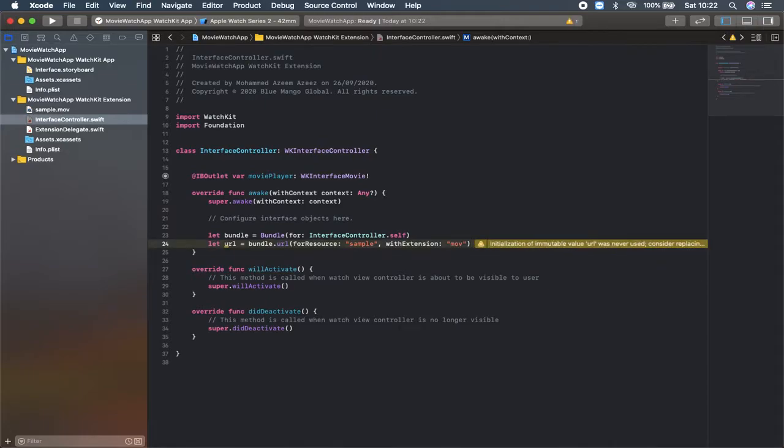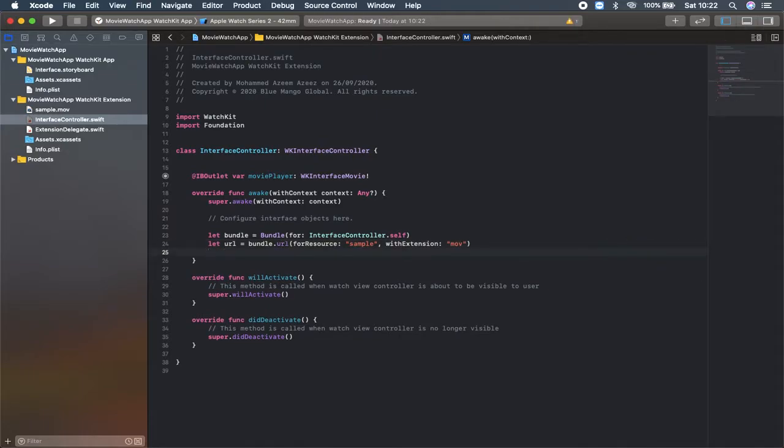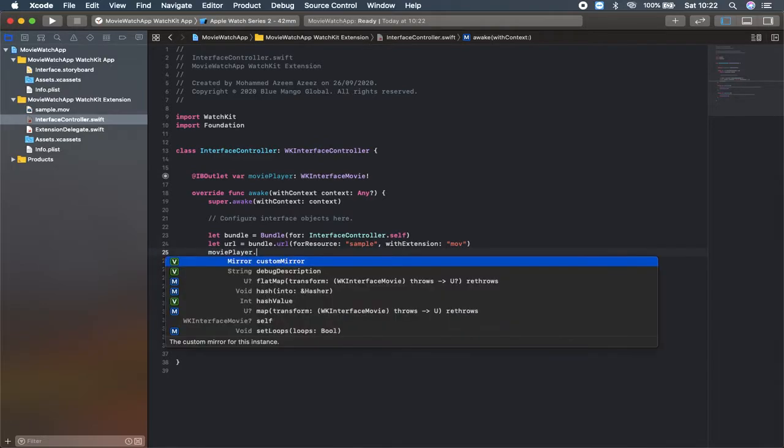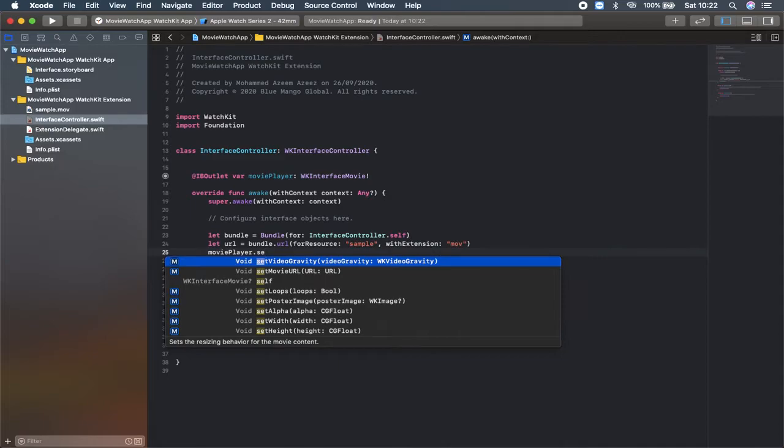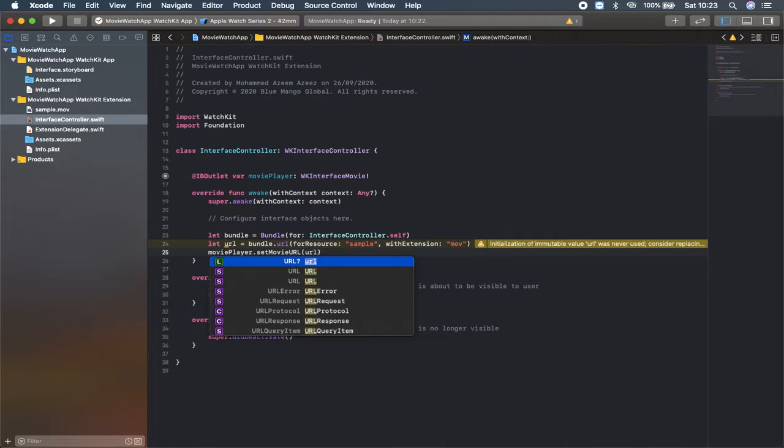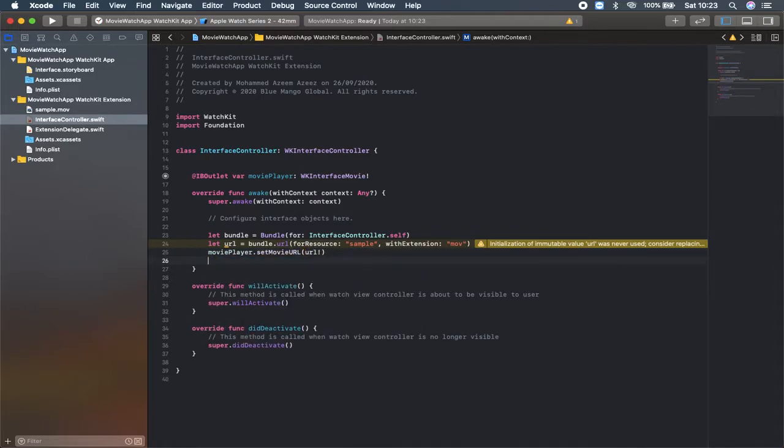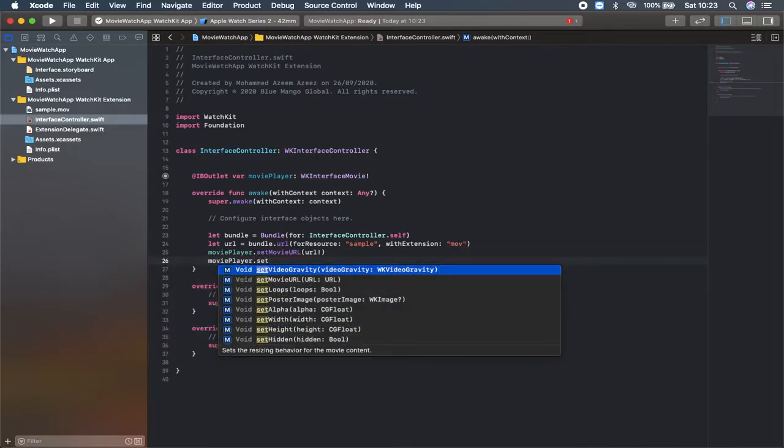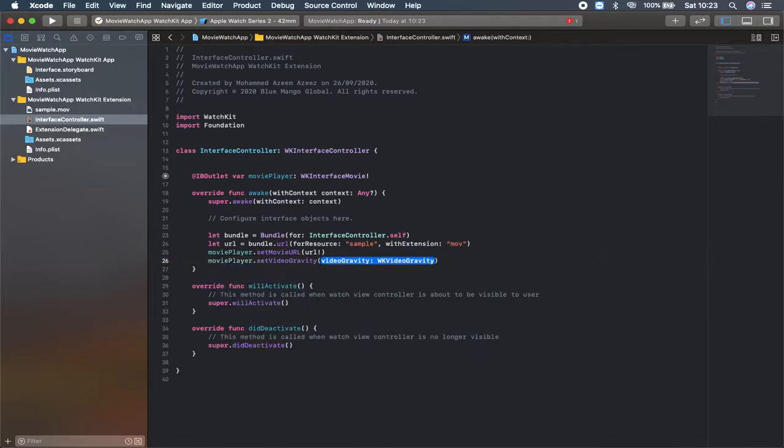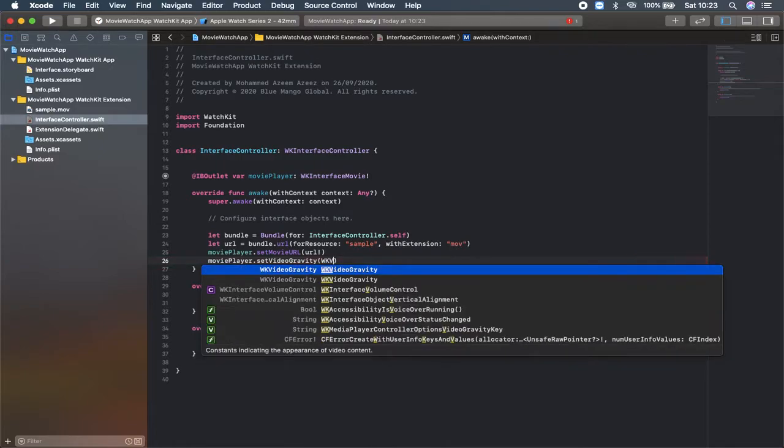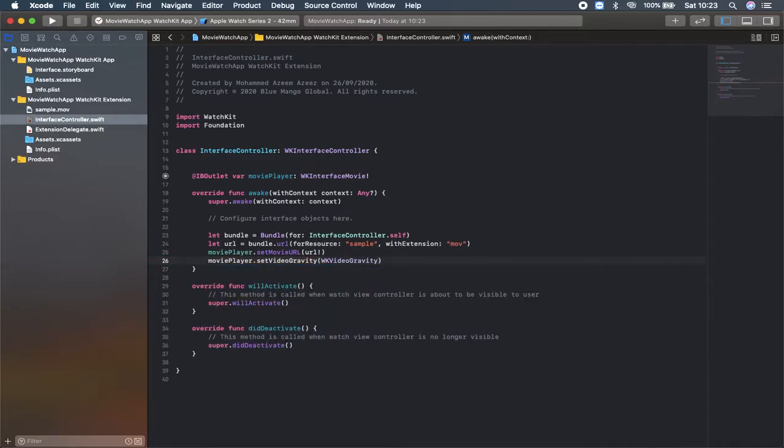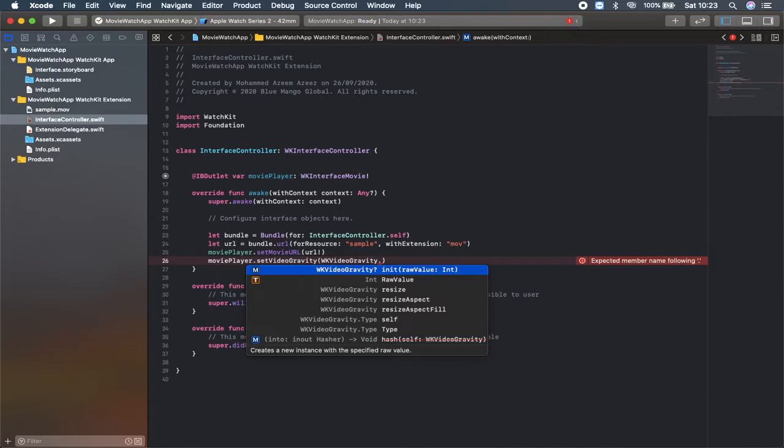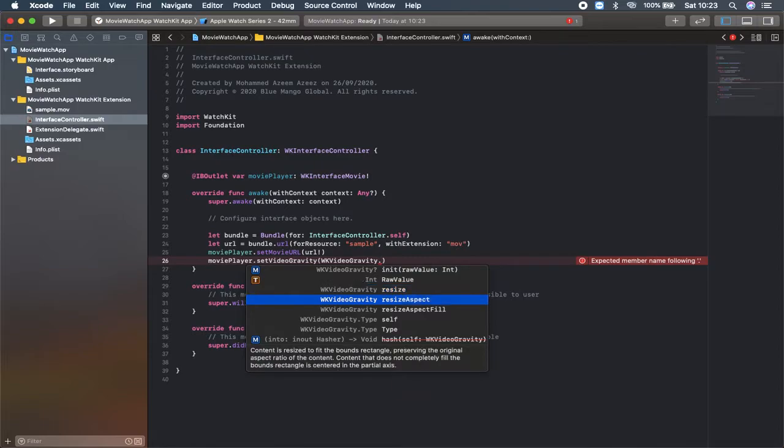Let's say movie player dot set movie URL will be equal to the URL which we set there. What I'm going to do is select here the gravity of the movie player which you can set if you want to play that movie inside the full screen. Let's say set movie video gravity and it's of kind the property is WK video gravity dot. You can find here options like resize. If you select the resize the movie will be playing in the full screen. If you want to resize aspect you can change. It's optional. Here I'm going to select resize aspect.